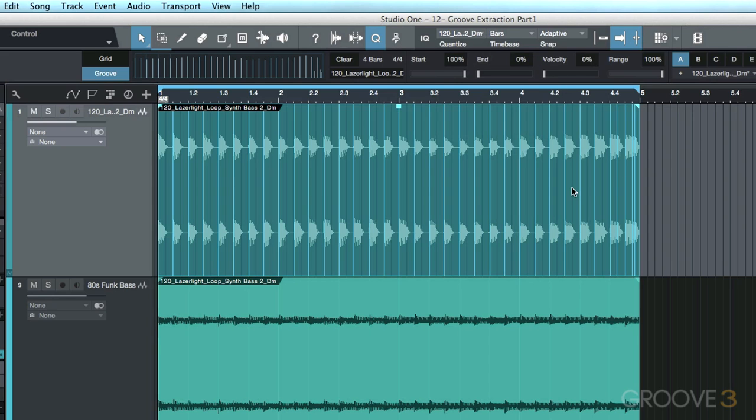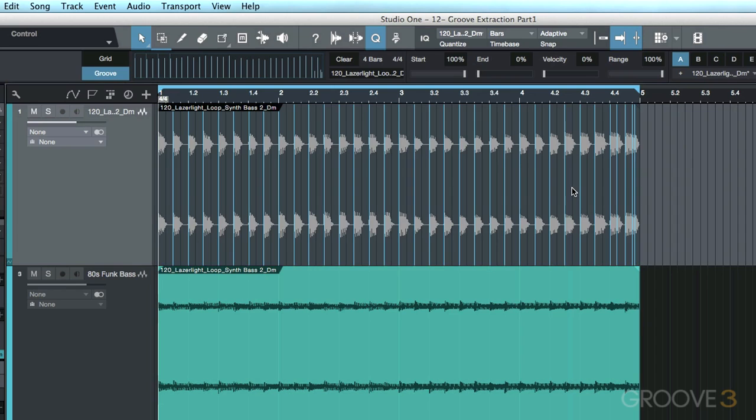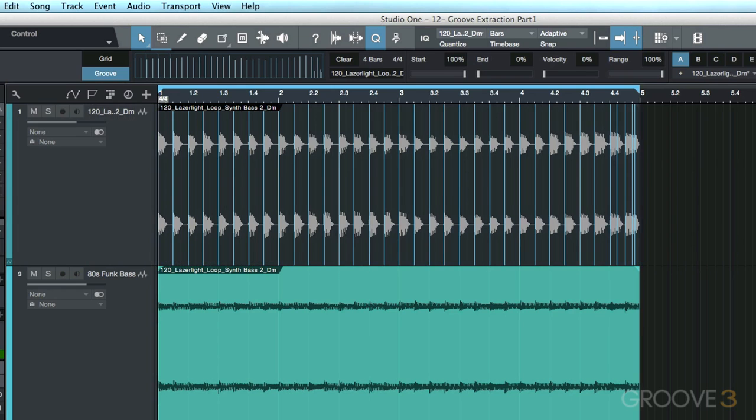So the next thing I need to do here, again, really simple, is I just need to select the event that I want to quantize to the groove clipboard. In this case, being our drums. Let's go ahead and click apply.